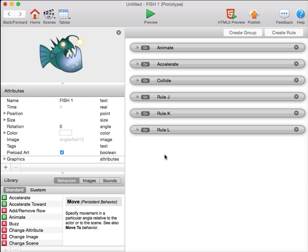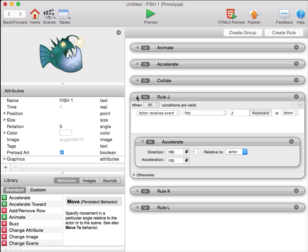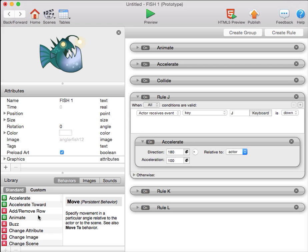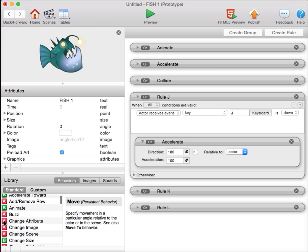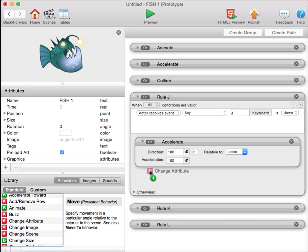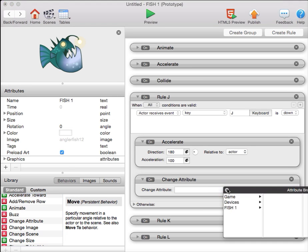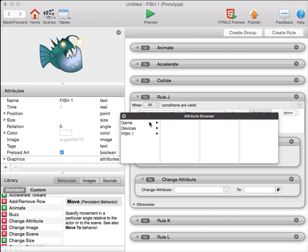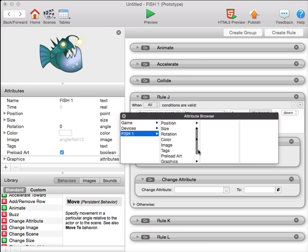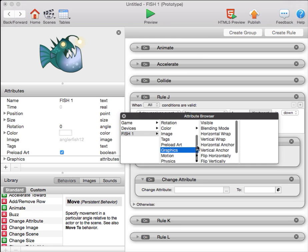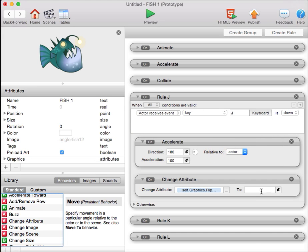The next thing I want to do is use the change attribute behavior to cause the fish to face in the right direction. While the fish is moving to the left, I want the fish to face to the left. So inside this rule, when I hit the J key, not only will the fish accelerate to the left, but the fish will also change its attribute. It will change the fish 1 graphics flip horizontally, and it will change it to 1. Since it's a boolean, the 1 means yes, or true. We do want it to flip horizontally.